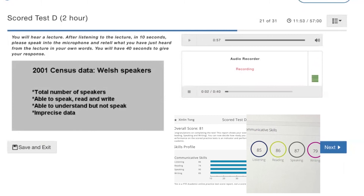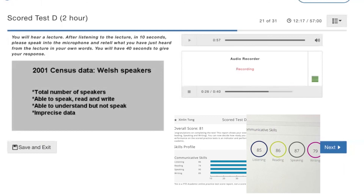This lecture gives information about Welsh speakers, referencing 20,000 from the year 2001 census data. According to the speaker, he mentioned the first results in March 2003, and that those aged 3 and over saw a 2% increase from 1991 to 2000. He also mentioned the total number of Welsh speakers and that those who can speak and write increased from 1991 to 2001. In conclusion, this lecture is interesting.